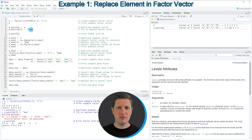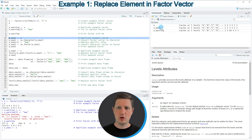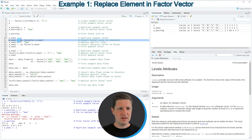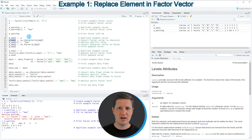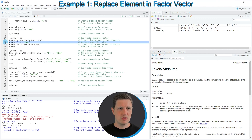For that reason we first need to convert our factor vector to a character vector, as shown in lines 10 and 11. In line 10 I'm creating a duplicate of our input vector called X_new_1 because I want to keep an original version. In line 11 I'm applying the as.character function to this vector object and storing the output back in X_new_1, thereby converting its class from factor to character.